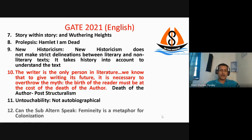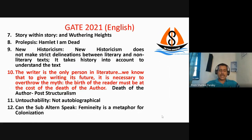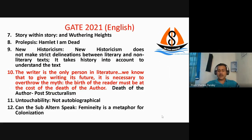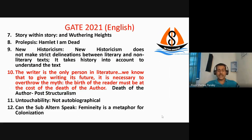The next question was again an MSQ about Gayatri Spivak's 'Can the Subaltern Speak?' The right answer was that the subalterns cannot speak for themselves — those writing about subalterns are speaking on their behalf. There was also an option that femininity is a metaphor for colonization. These were the two right answers.